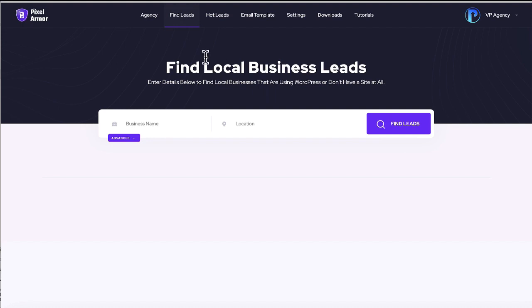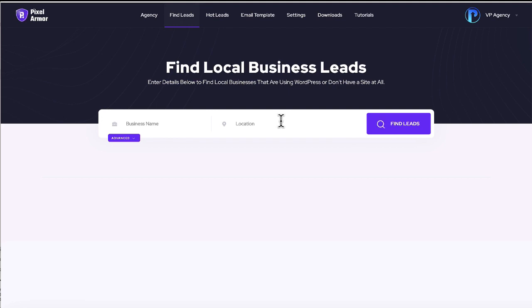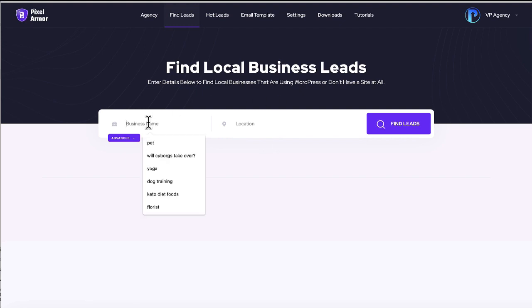Now, first, what you want to do is log into this cloud-based software here. And what you can do is first, if you want search for businesses to sell the sites too, if you want. Now you can just create the sites by yourself and use them for your own business, but it also comes with this whole agency feature as well.